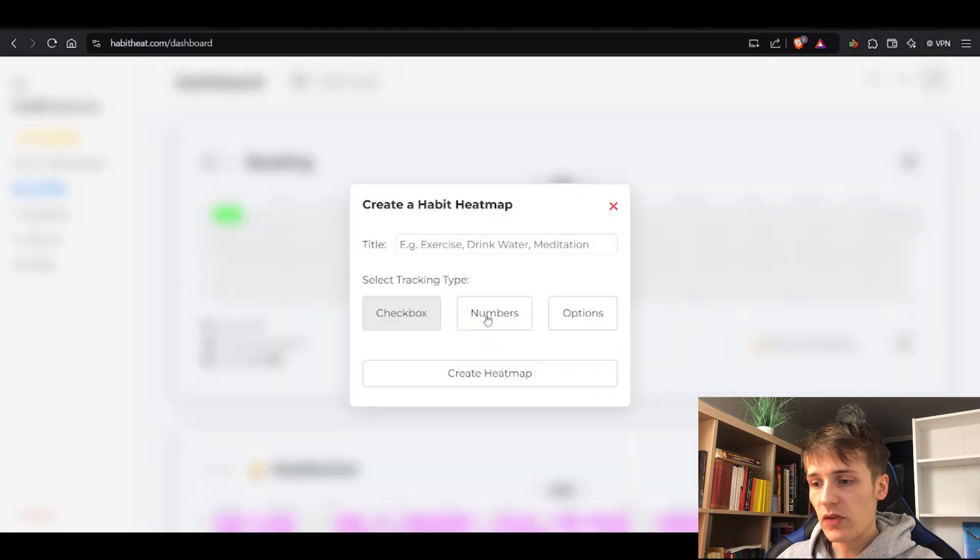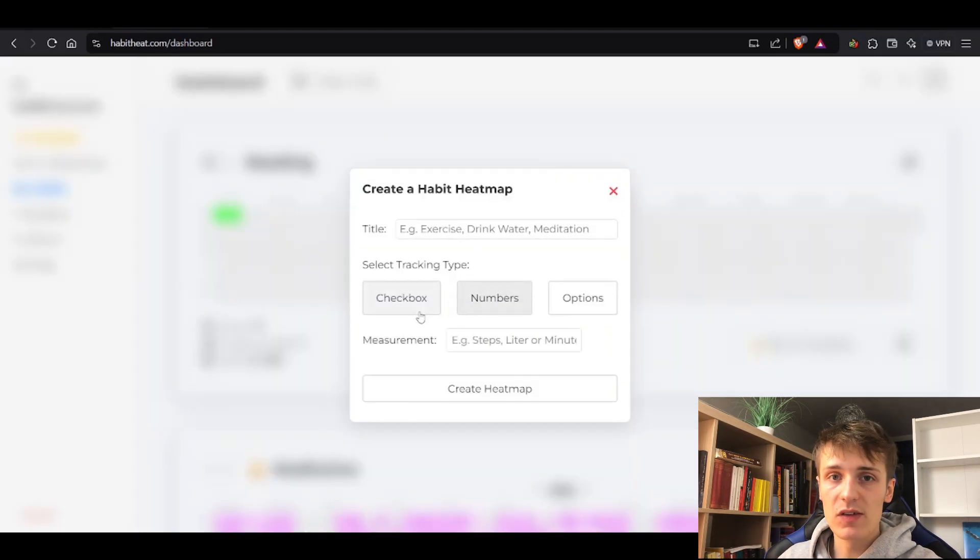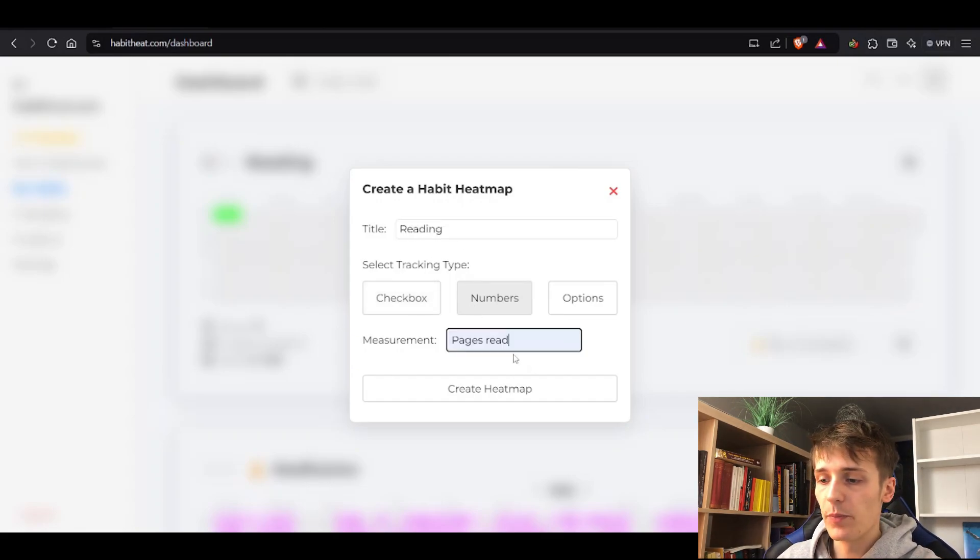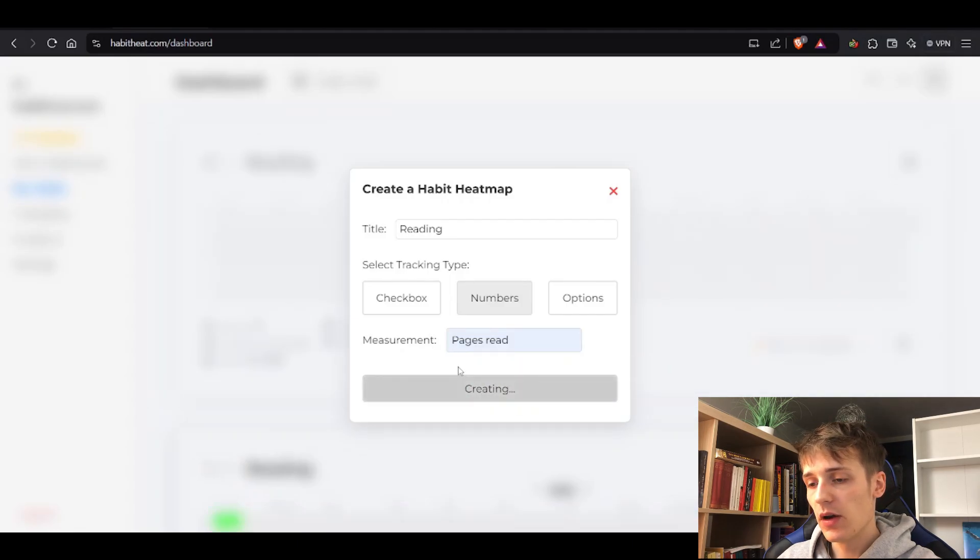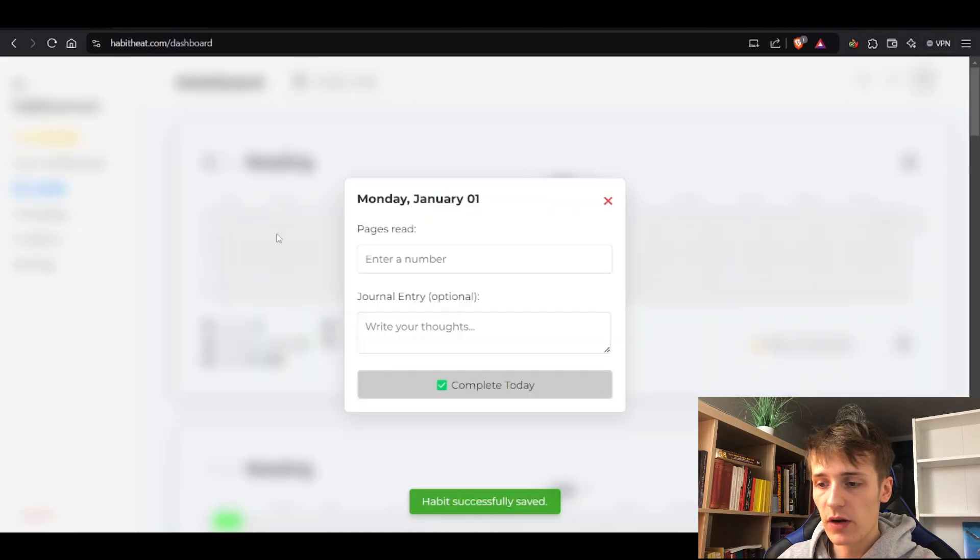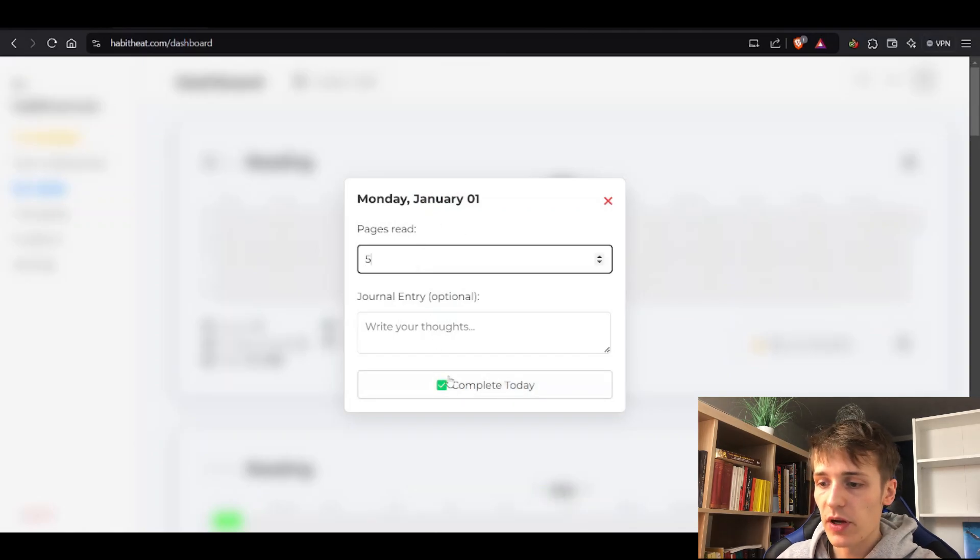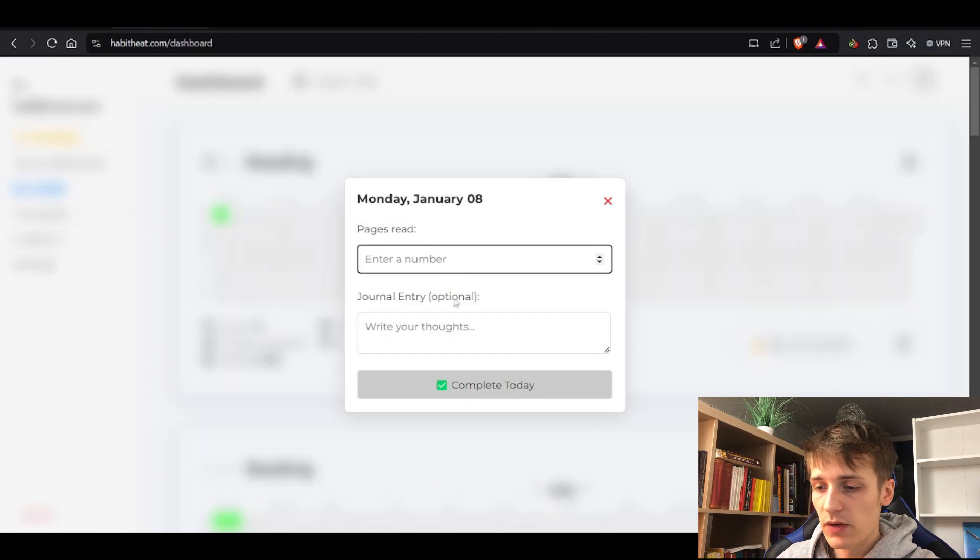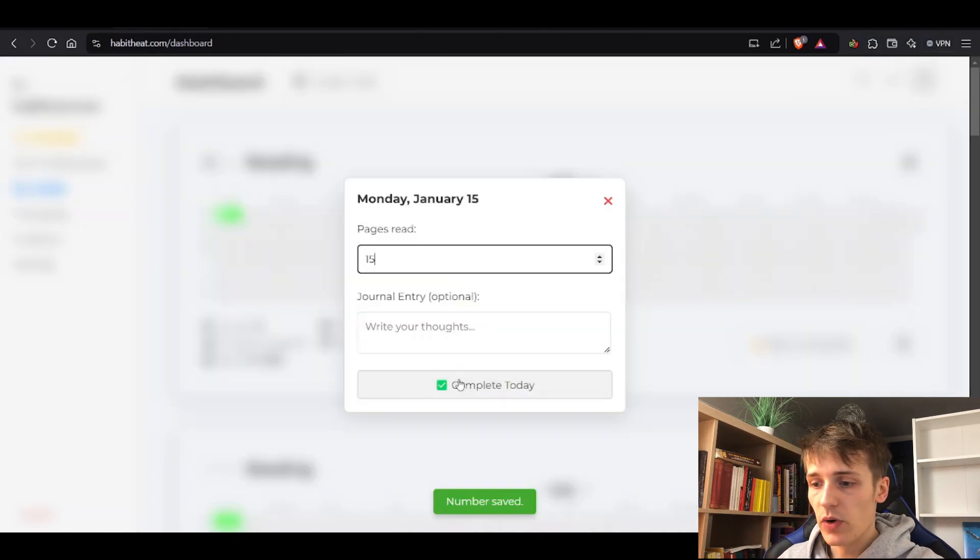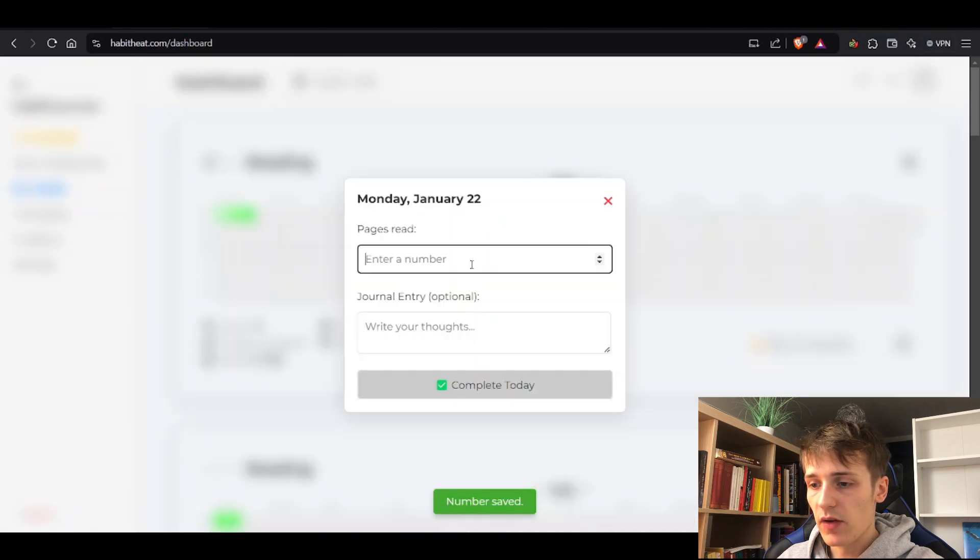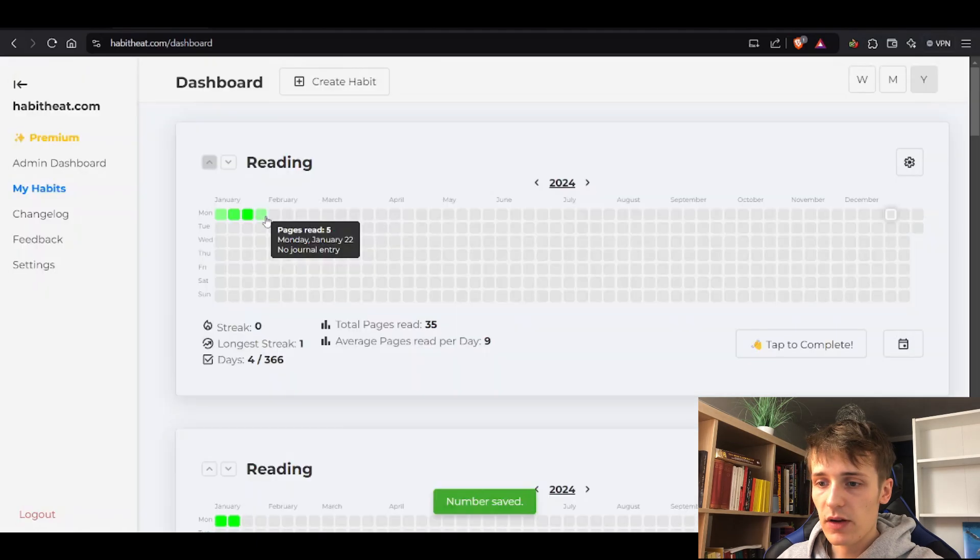What I think is more interesting is the number heat map because you get to see more insights into your data. Let's say you also want to track your reading habit, but this time you want to track pages read. You create the heat map and then track – on January 1st I read five pages, here 10 pages, then 15 pages, then five pages again.